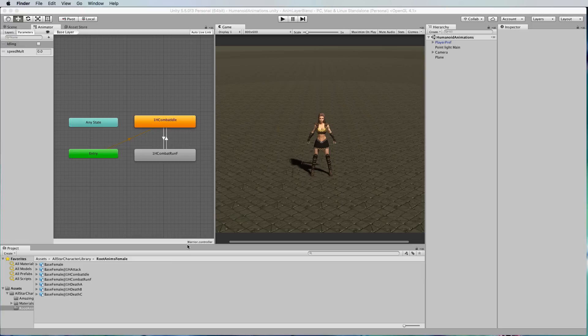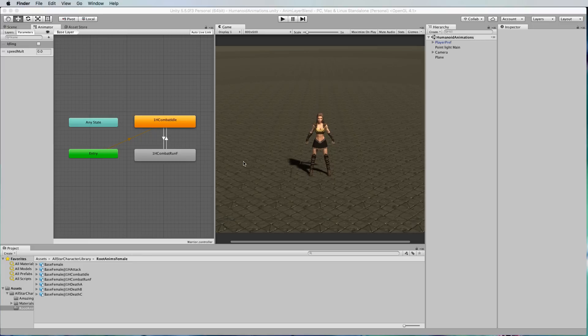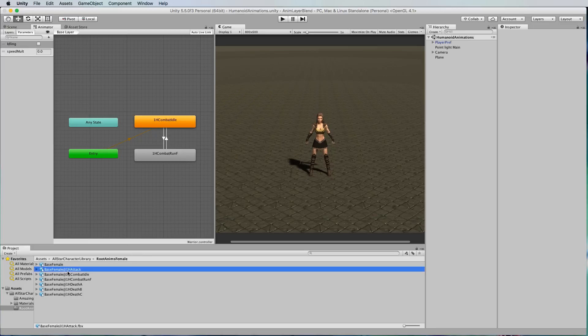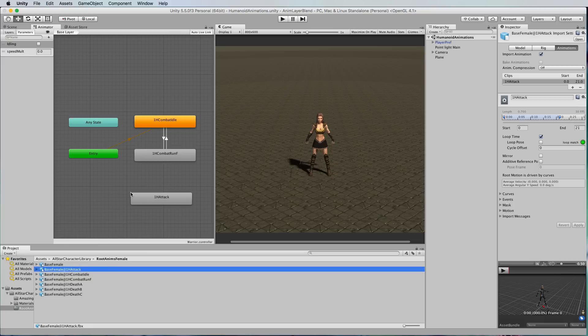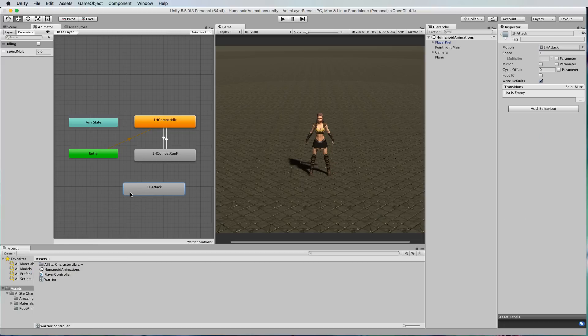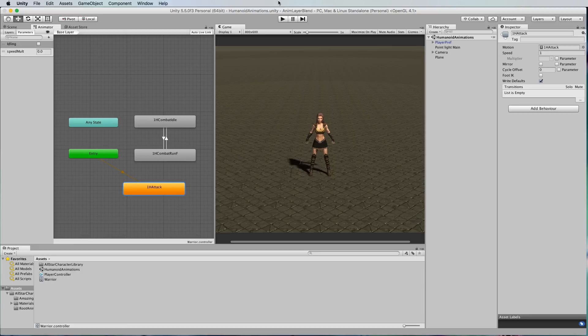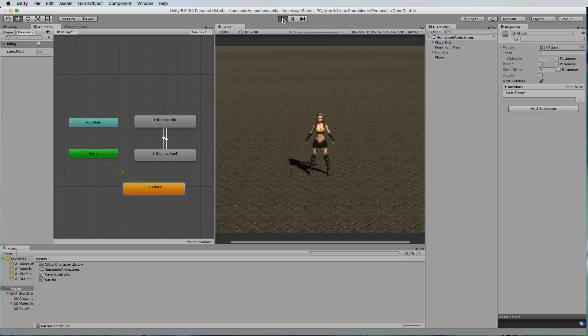Let's have a look at the other animation that we want to blend with the idle and the run and that's the attack animation that comes with the warrior princess. I'm just going to drag this into the existing animator and I will set it to the default so that we can see what it is.